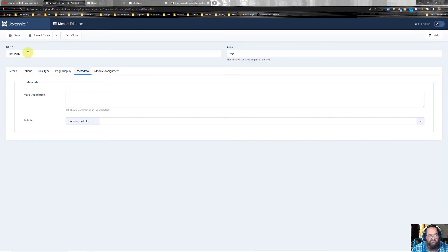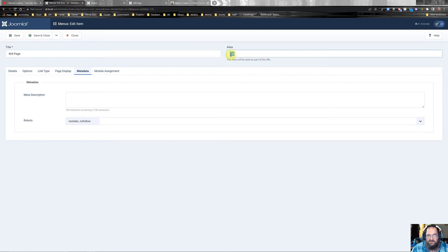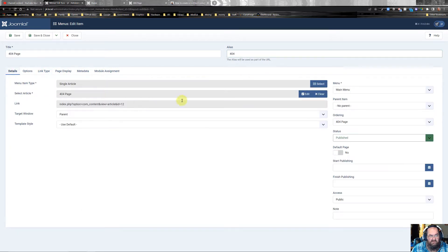I called mine 404 page, and the most important part is this alias right here. I used 404 but whatever it is you need to remember it. On metadata, set it to no index, no follow. Link type, set it to display menu, no. Details, you want a single article.